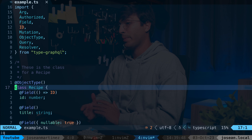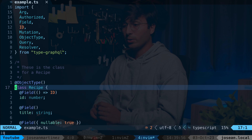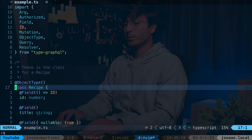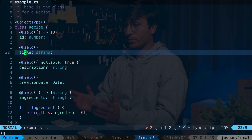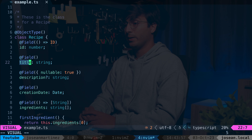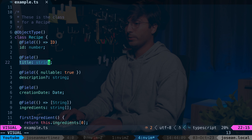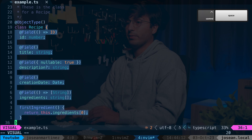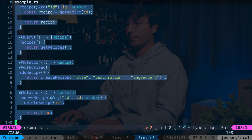Right now we've added better syntax highlighting, better indentation through the equals operator, and incremental selection. To show how incremental selection works — if I'm on a node like this title and I do Control Space, it'll select that node. Pressing Control Space again selects the parent node and everything within it, continuing until I've selected the whole file. I can go backwards with Backspace.